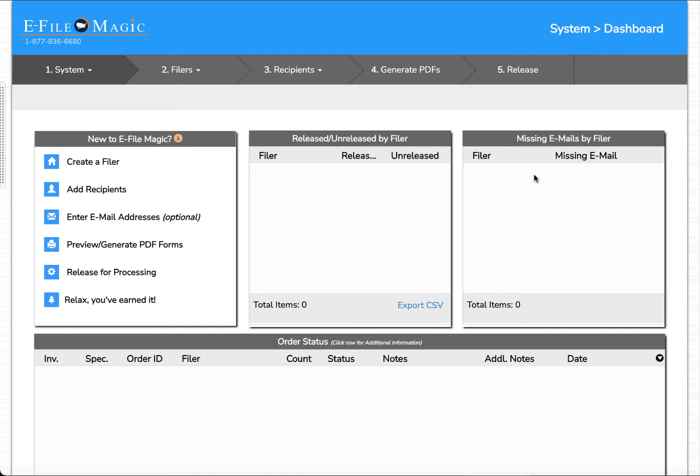In this video we're going to be demonstrating how to create a filer within the e-file magic system. A filer is any entity that is issuing forms to a given set of recipients.